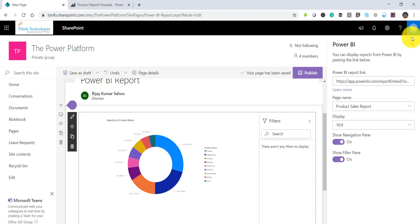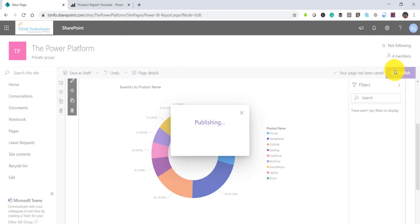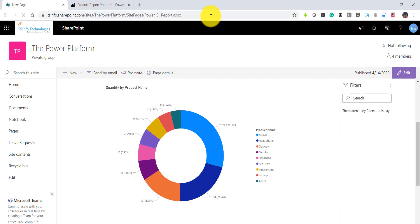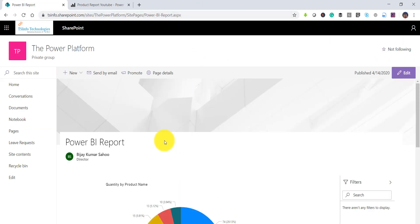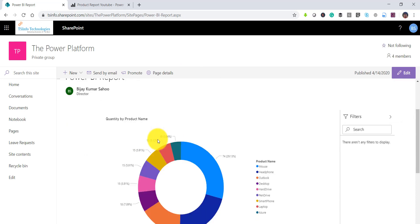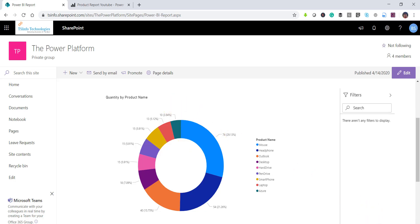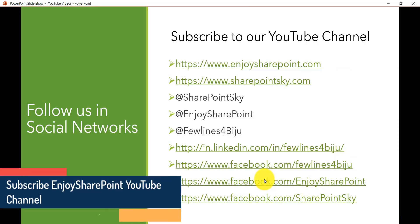You can configure the web part — give the page a proper name, choose whether to show the navigation pane, and toggle the filter pane on or off. Once configured, click Publish. Your page is ready and you can share it with other users so they can view the report. Any user visiting the page — for example your site's home page — can see the report directly.